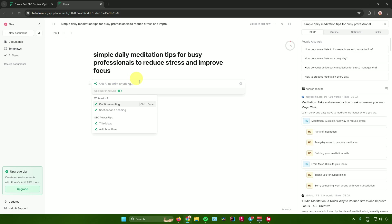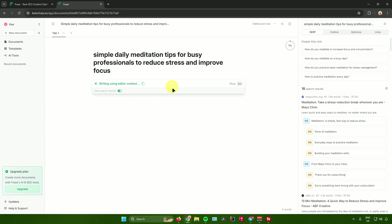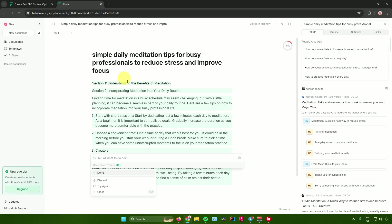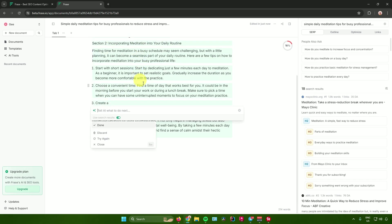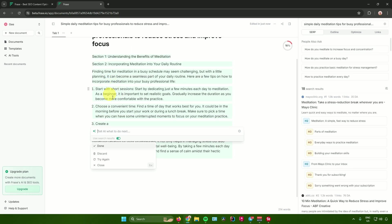You can input anything related to your document, or just click 'Continue Writing' — it will scan your search query and write a document related to it. Phrase.io will generate a document using its AI. From here, you can tell Phrase.io what to do next, or discard it, try again, or close it.